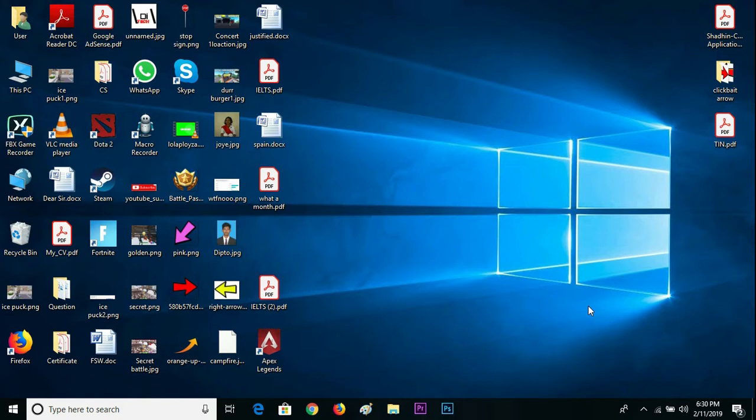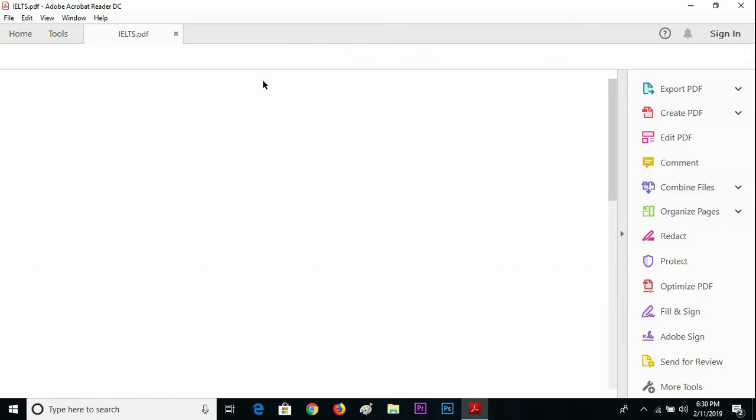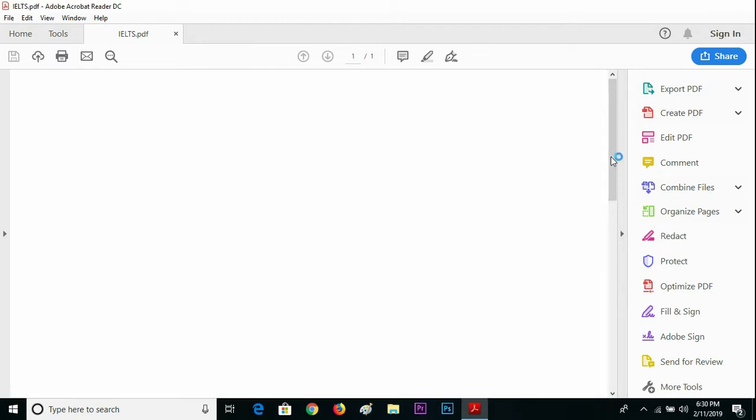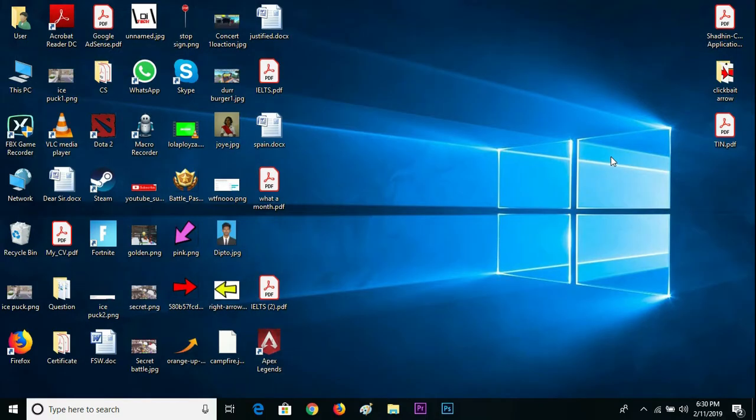I'm gonna tell you a solution for what to do if your PDF closes automatically. Suppose I'm gonna open this PDF and read the whole thing, but see what happened - just a minute, it closed automatically.